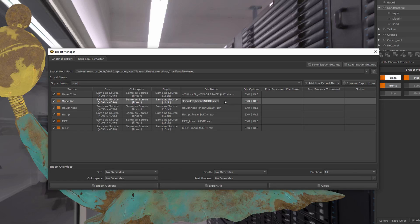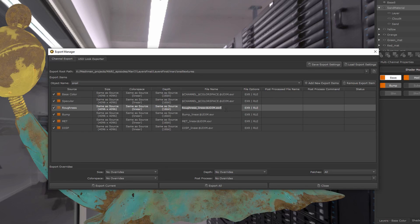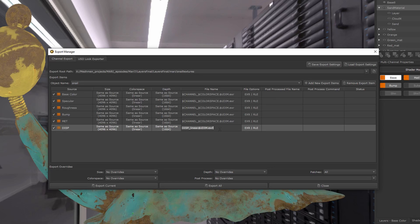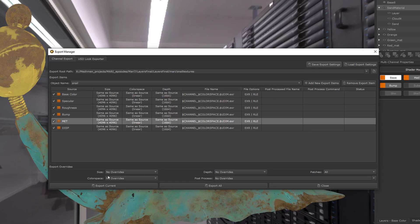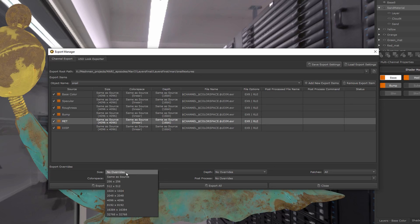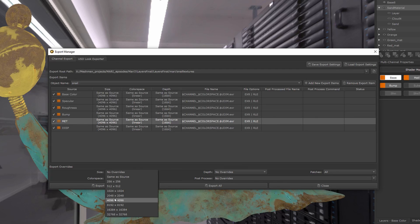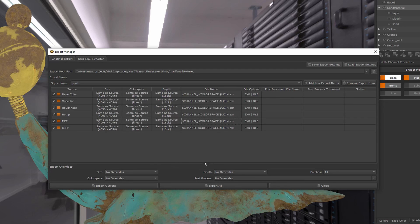just going to copy this and paste it into all my file names like so. You could go in here and say I want to override channels to, for example, 2K or something. I'm going to leave...